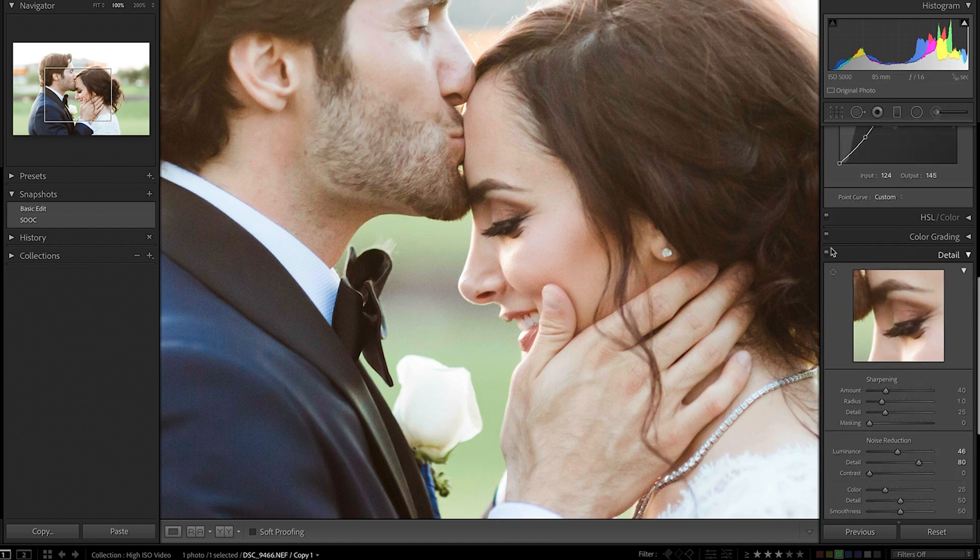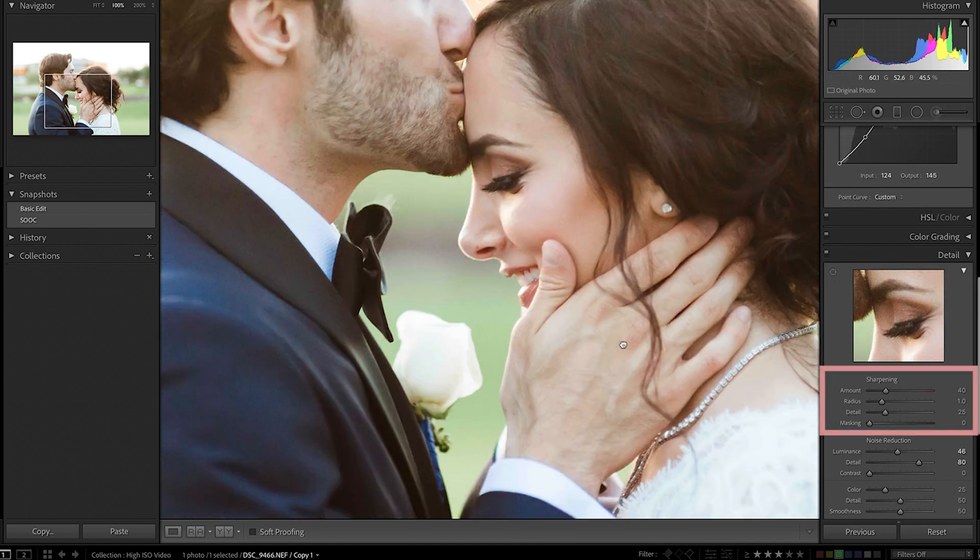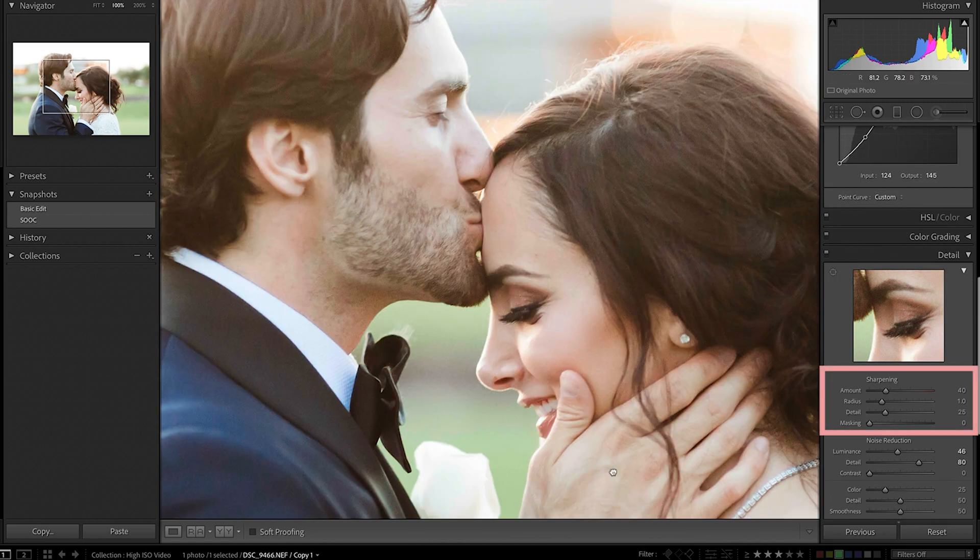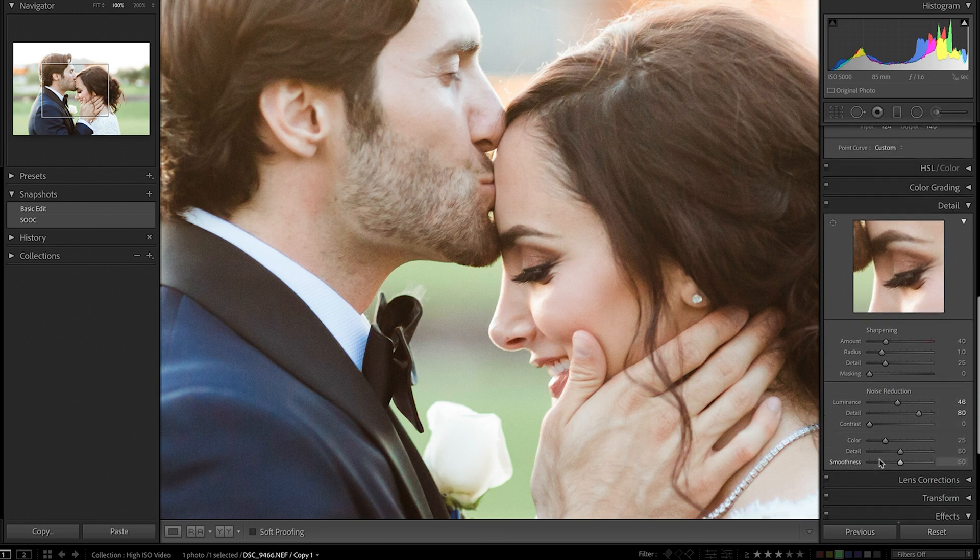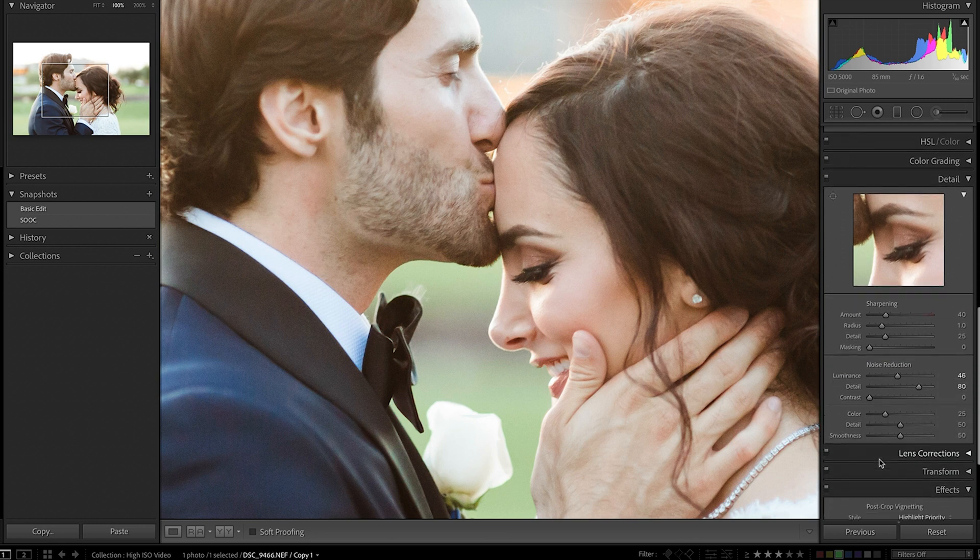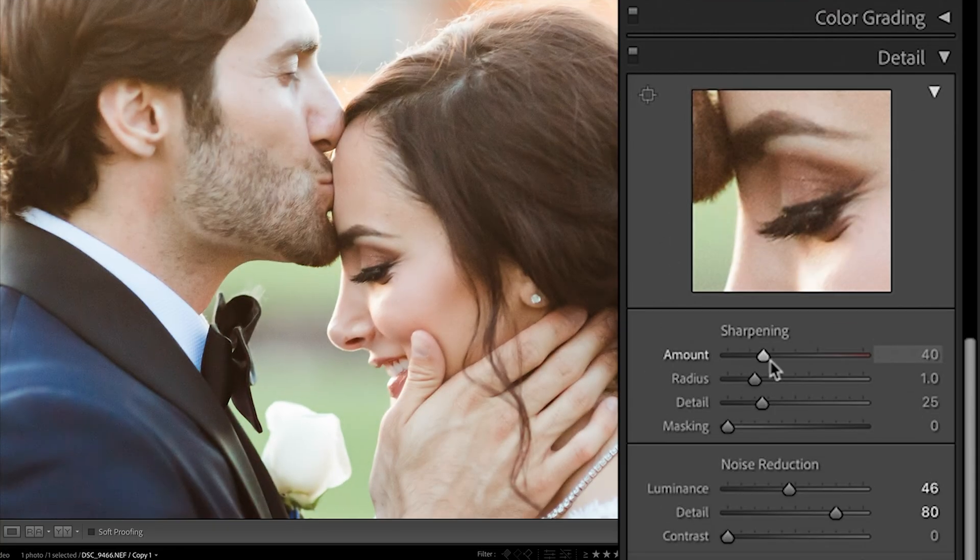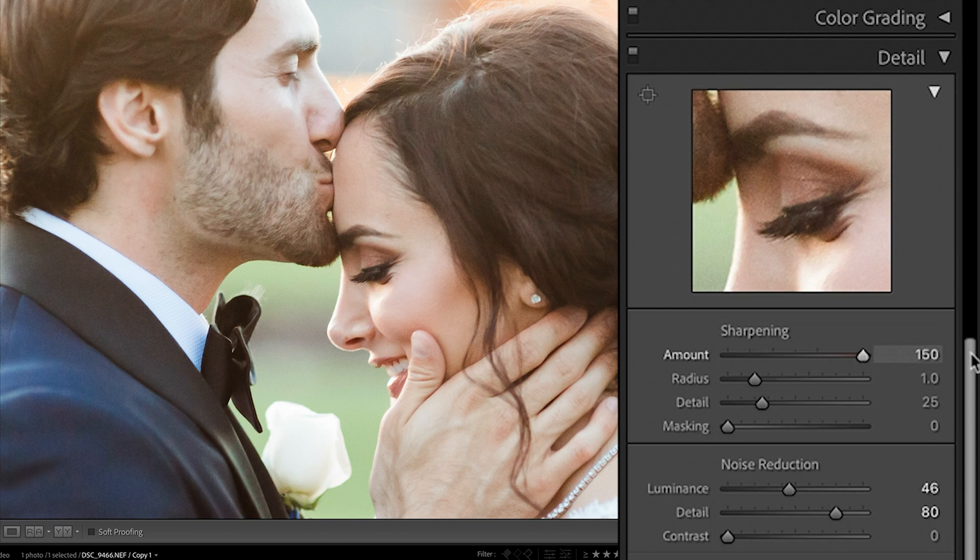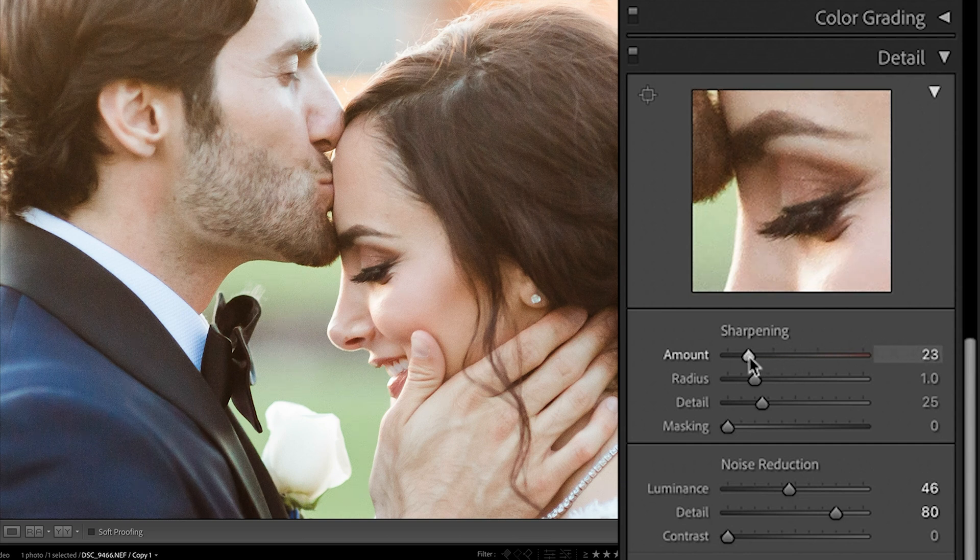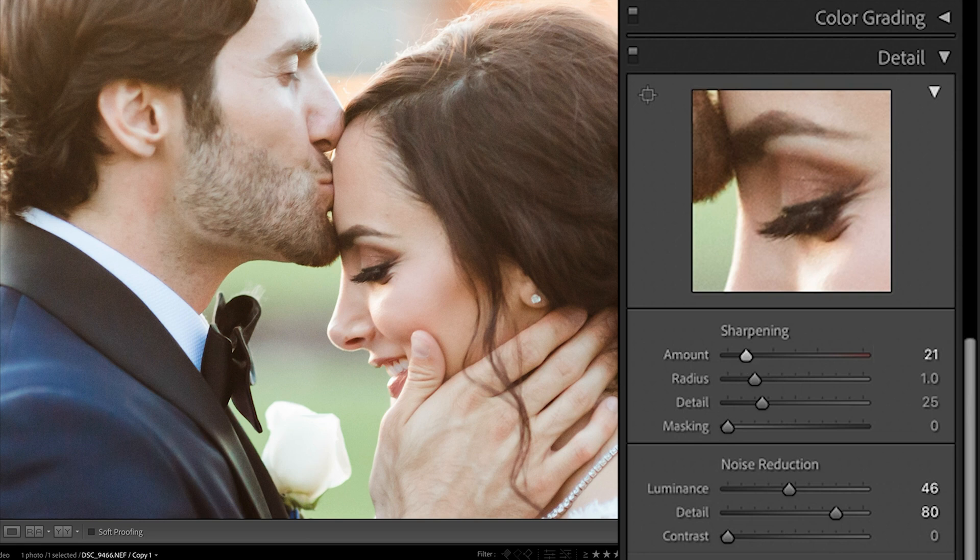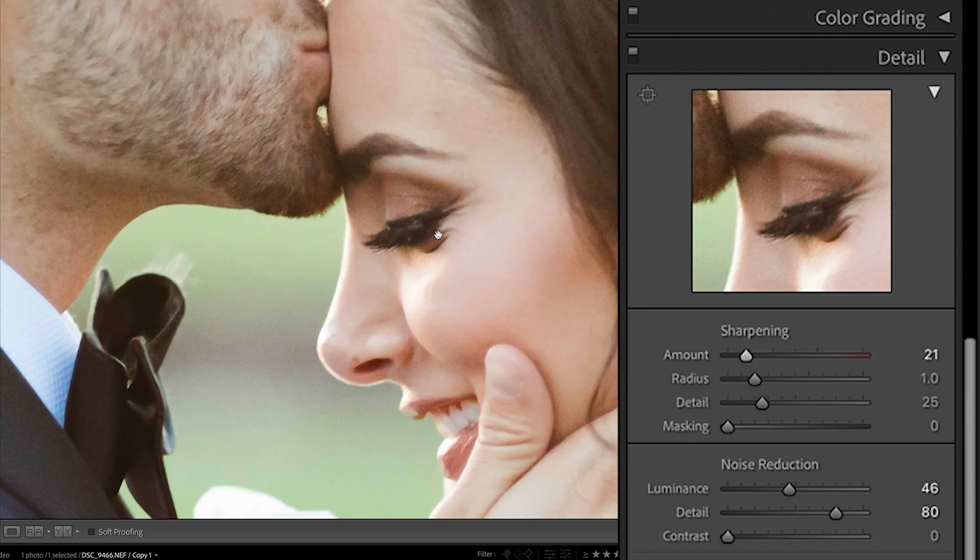So next, we're going to come into the sharpening because I always like to do a bit of sharpening, especially if we're going to be doing noise reduction on our image. First, we're going to come into the amount, which is going to adjust the contrast applied to that edge detail from a lot to a little bit. Typically, I like to keep sharpening to under 20. We might go a little bit higher on this image, but we'll see. Let's come in here. I'm just going to bring it up to 100%.